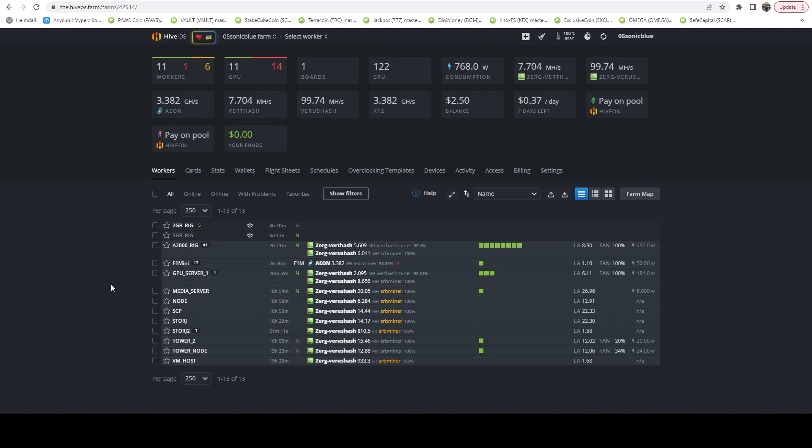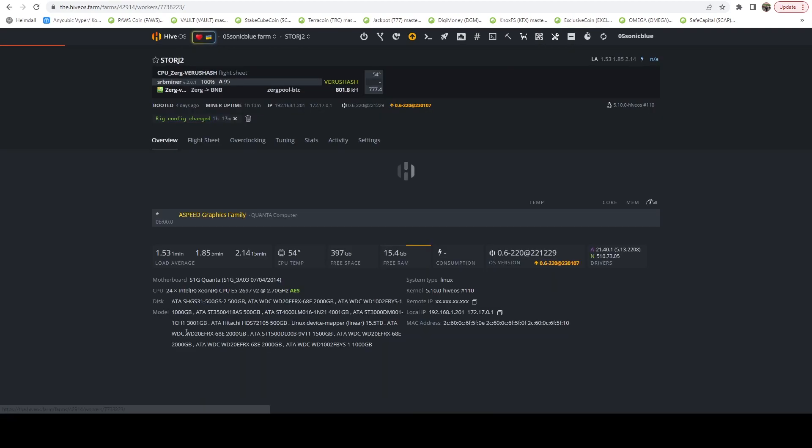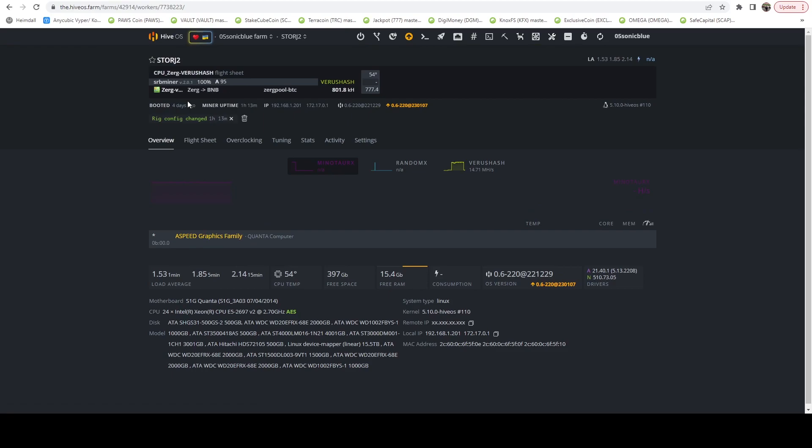What I've already done is I've taken my Flux node which I was running on a VM inside HiveOS and I've actually already moved it to one of my storage servers. I was running storage on this particular server. This has a whole lot of hard drives in it.